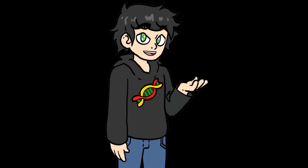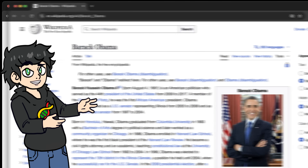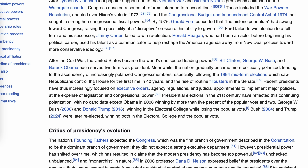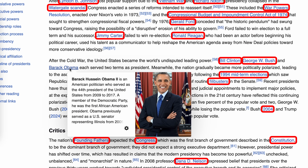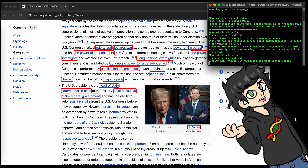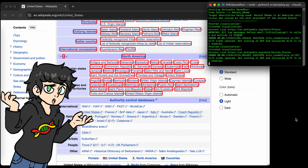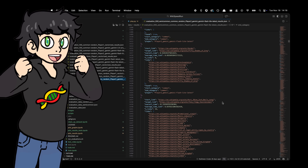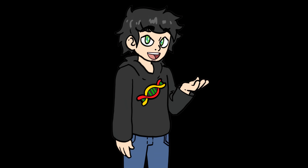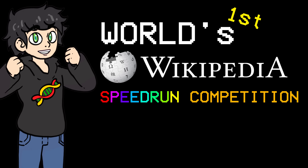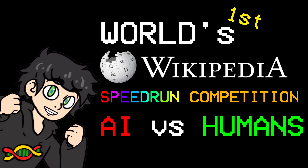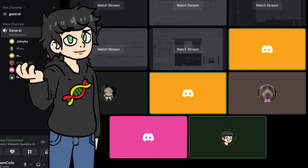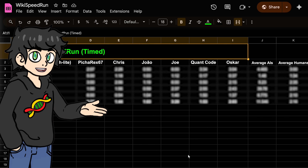This is Wikipedia Speedrun, a game where you go from one Wikipedia article to another as quickly or in as few clicks as possible, by only clicking the links on each page. And this is my AI which scans through every link on a page to figure out the quickest route to the target. In this video I'm going to explain how this works, do a bunch of Wikipedia speedruns, and host the world's first Wikipedia speedrun competition — AI vs Humans edition — to see who will win.